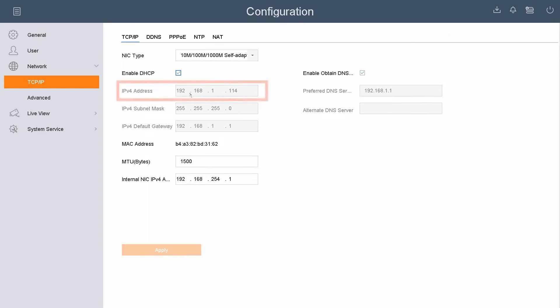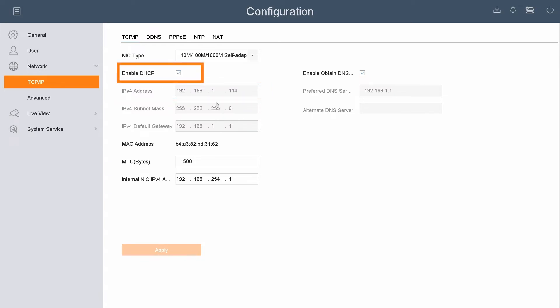On the left-hand side, you want to go to Network. In this screen, you want to verify that the unit did pull an IP address from the router. As you can see here, my unit did pull an IP address from my router. If you do not have an address here, you want to make sure that the Enable DHCP option is checked so it will pull an address from the router.